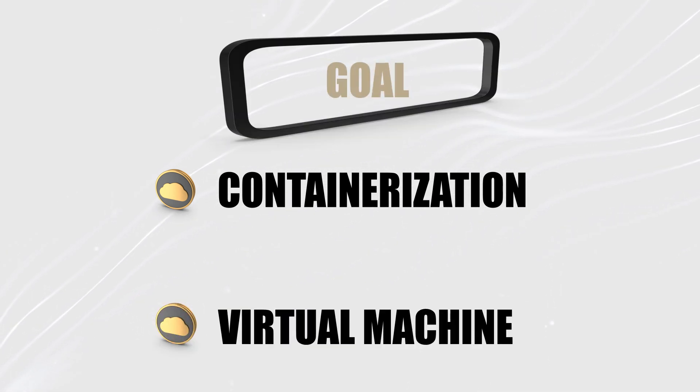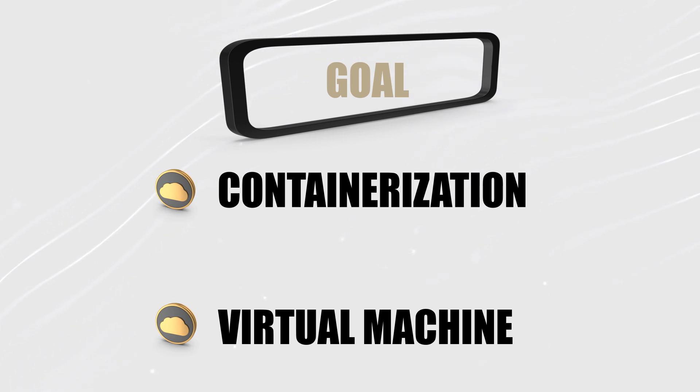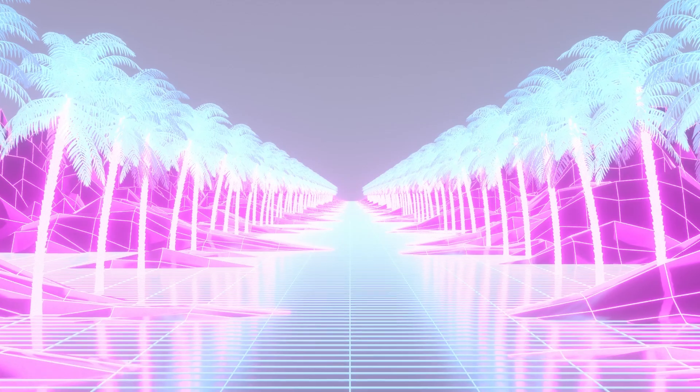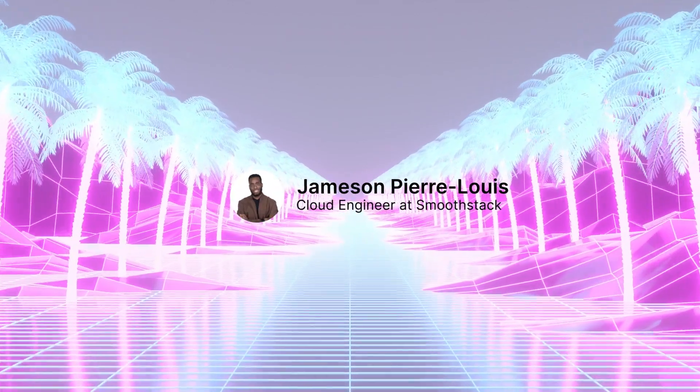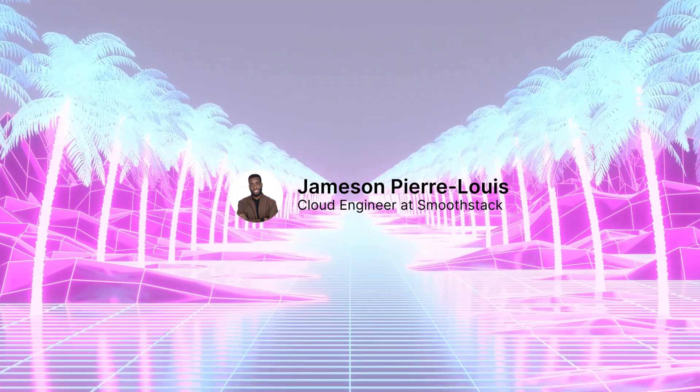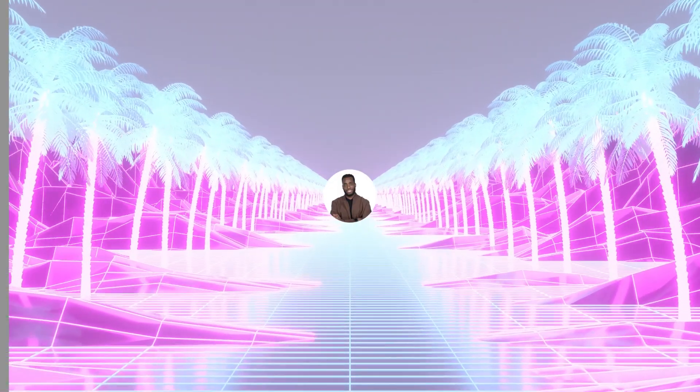My goal is that by the end of this video I want you guys to understand the difference between the two. I'm Jameson and let me take you on a wonderful journey through the world of cloud.